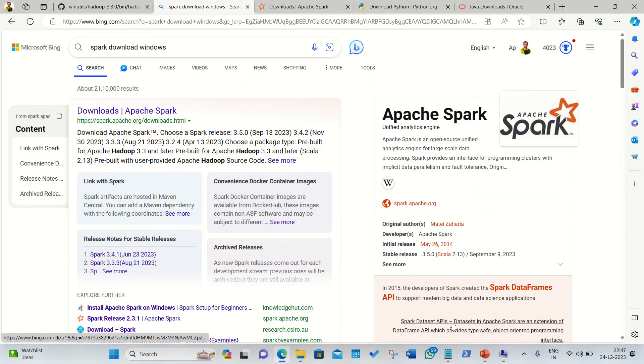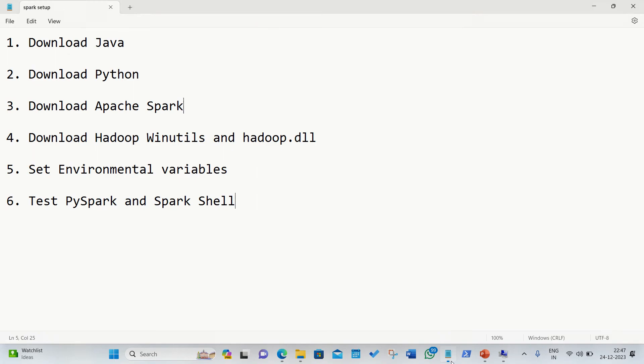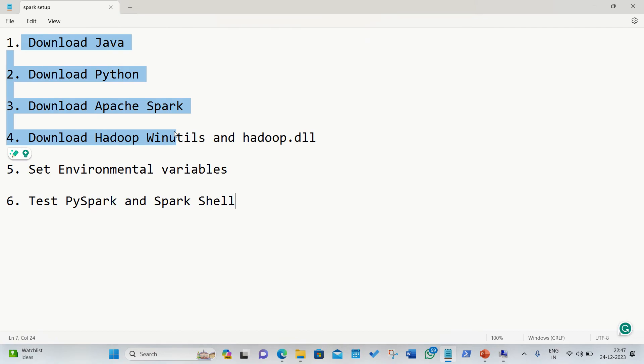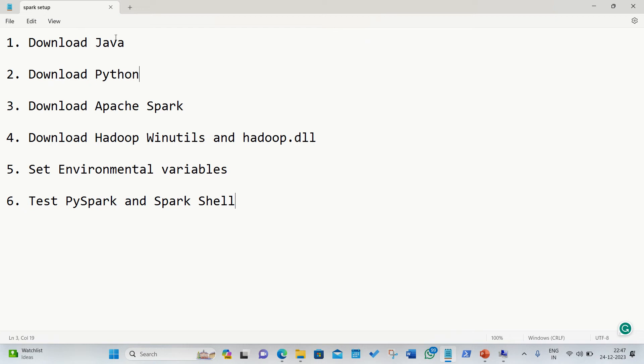I have listed the requirements on my notepad file. We need to have these three things with us. First, Java should be available. Java is a prerequisite for all the big data tools, including Hadoop and other tools. Followed by Python is important because Apache Spark can easily work in Python as well as in Scala.